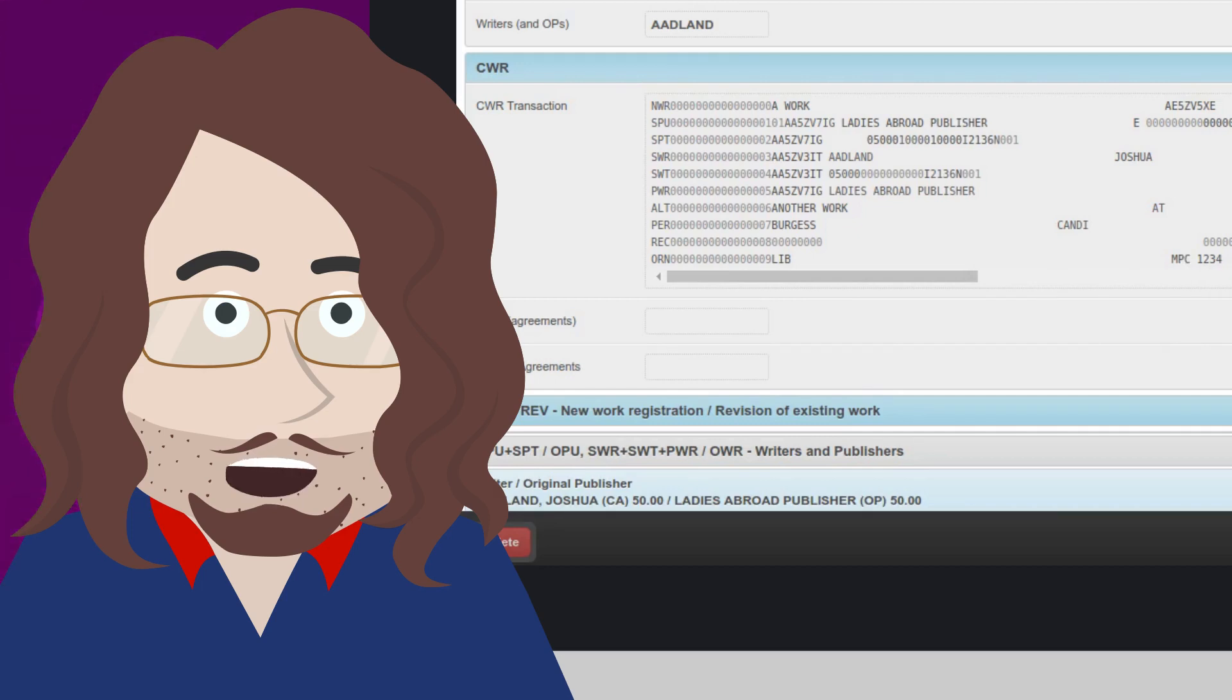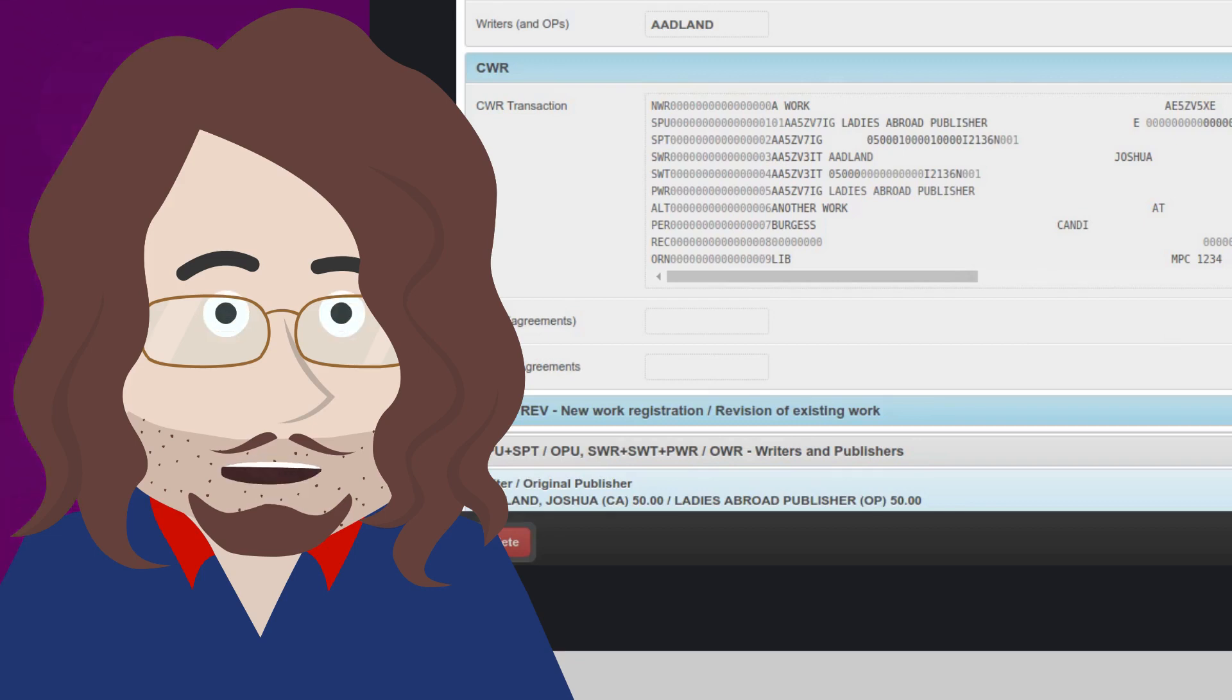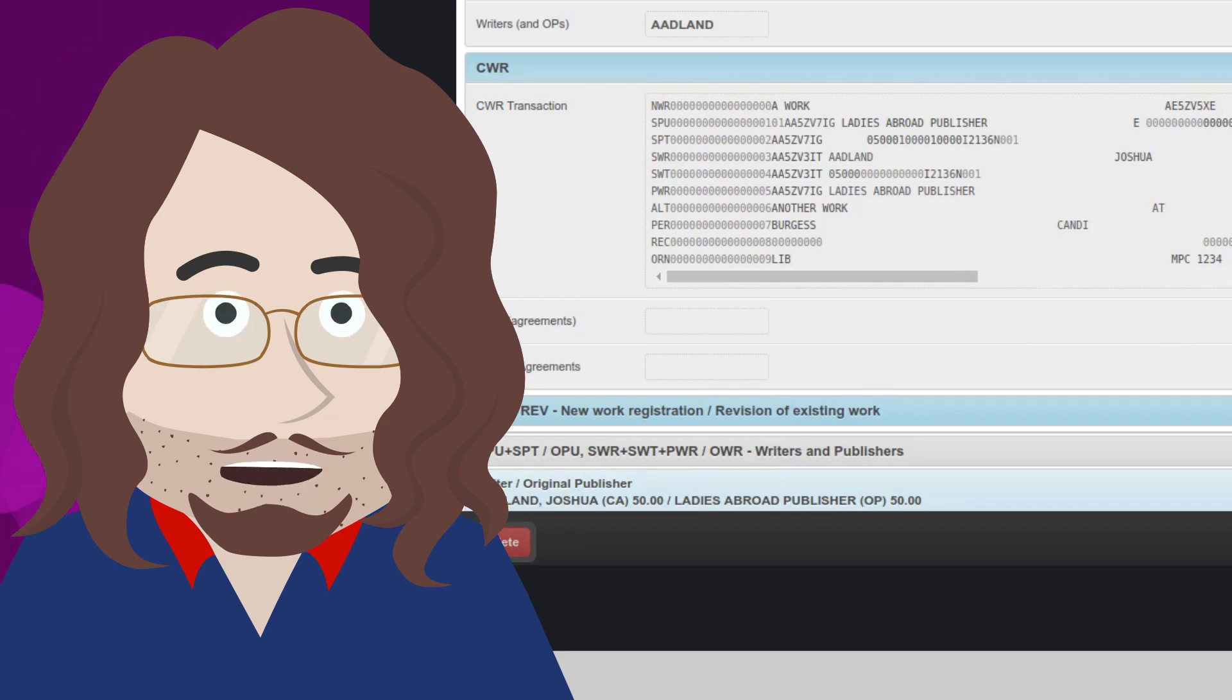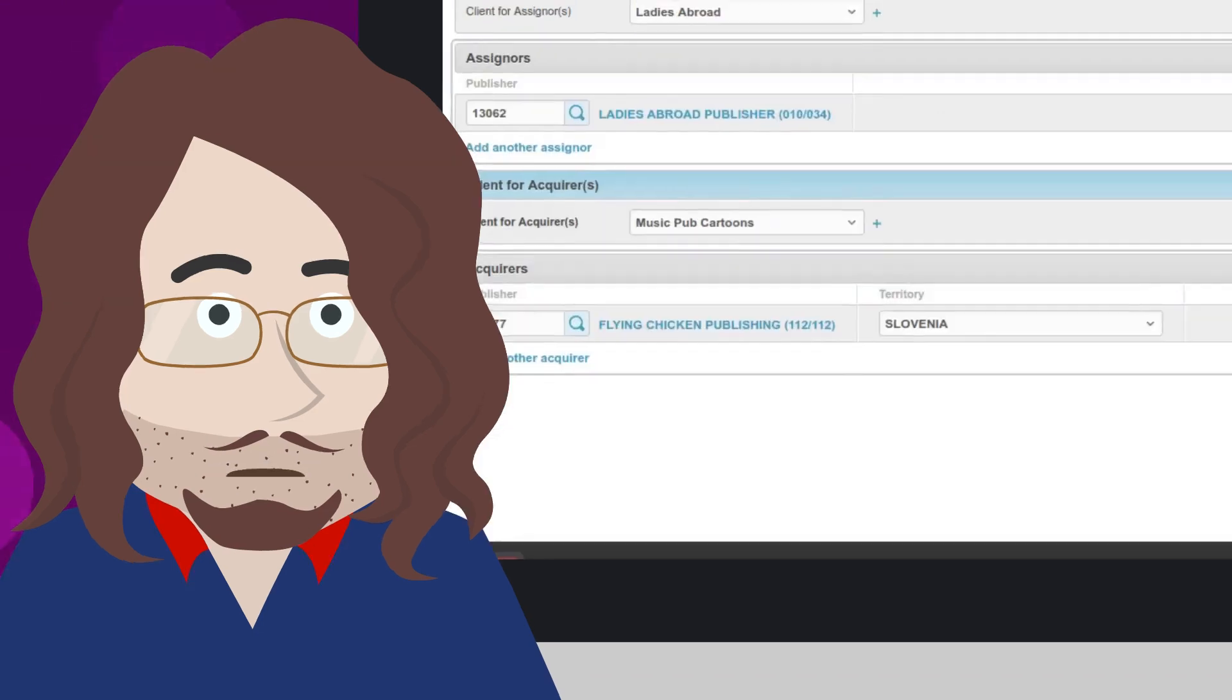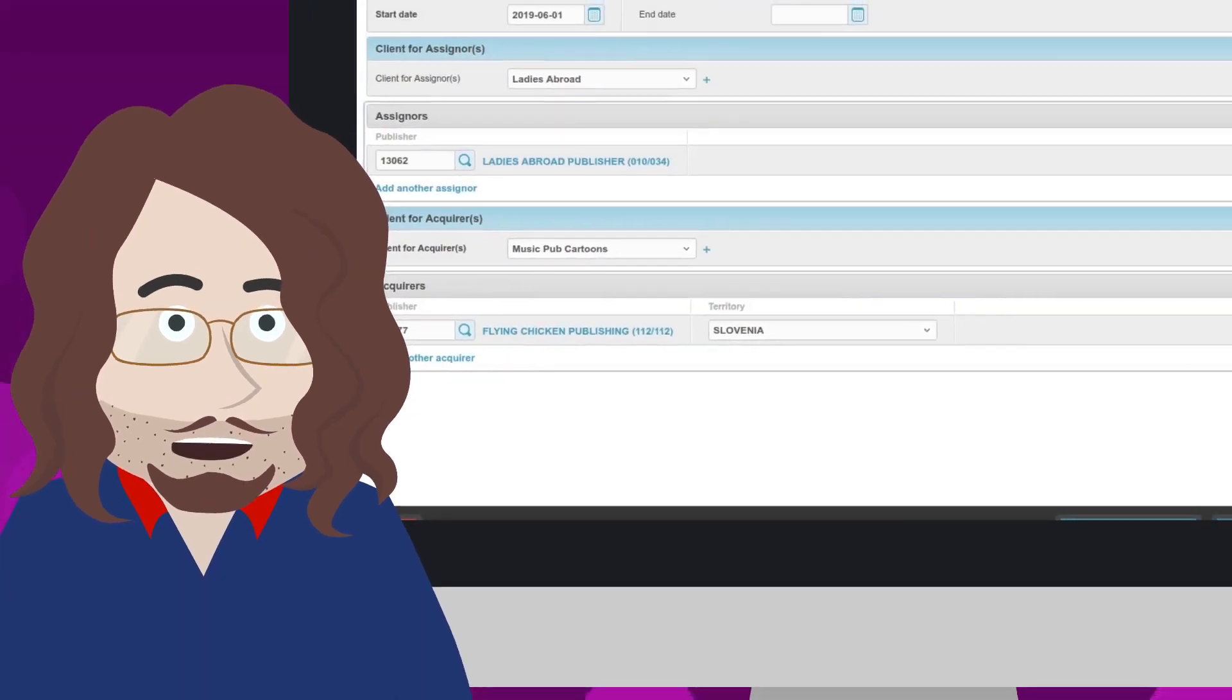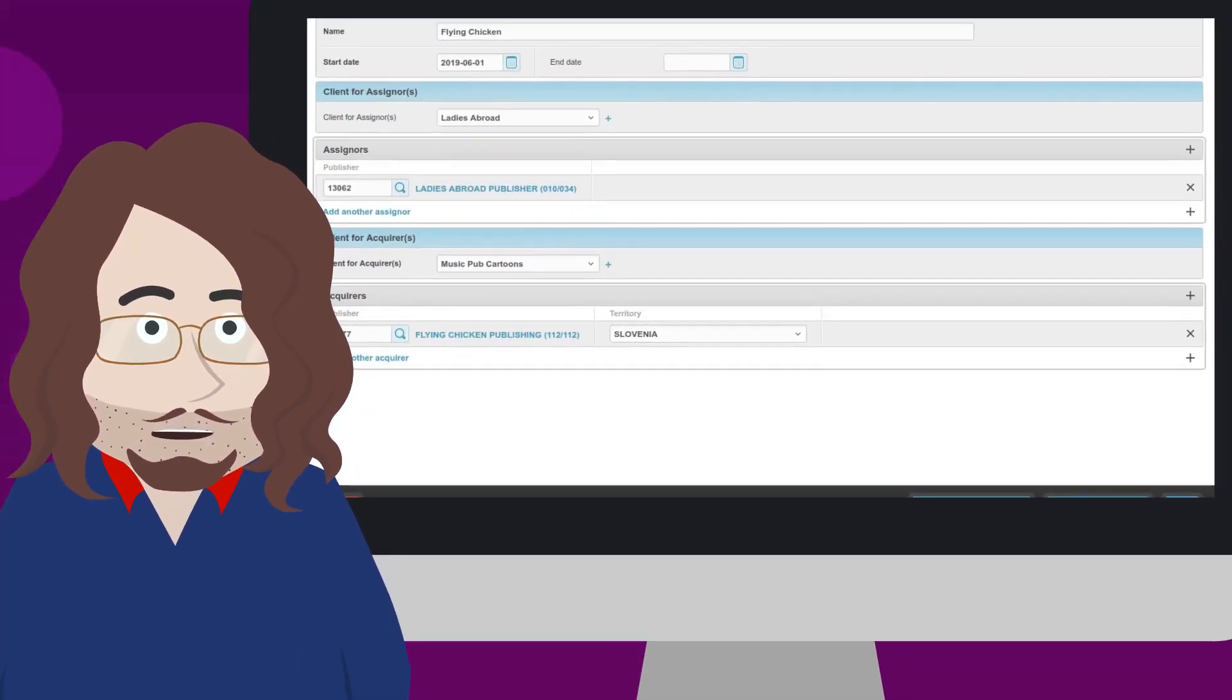We ended up with this work registration. In this video, we will presume that this is the data imported by a client called Ladies Abroad Publisher. Now we will add a sub-publishing agreement and see how our CWR changes. Let us have a look at a general agreement.